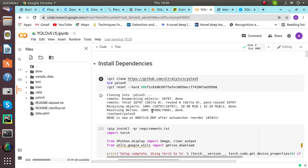PyTorch is also used in this. PyTorch is used basically because of its quick results. And let's get started.